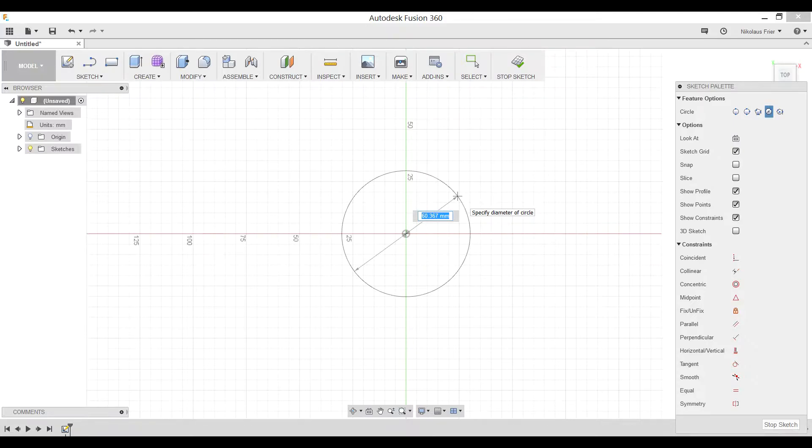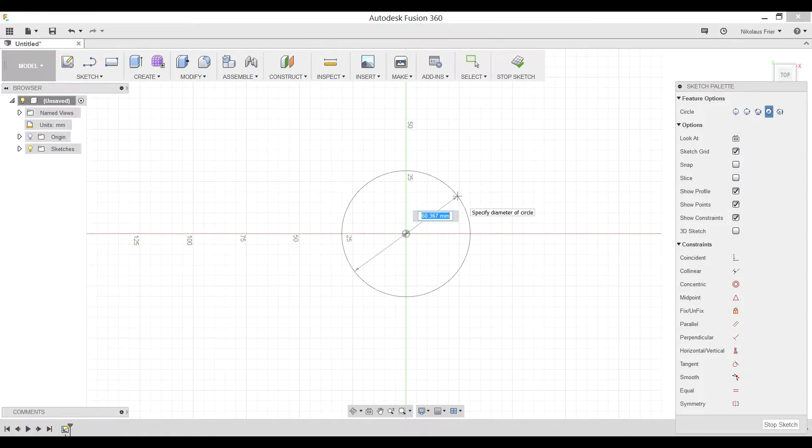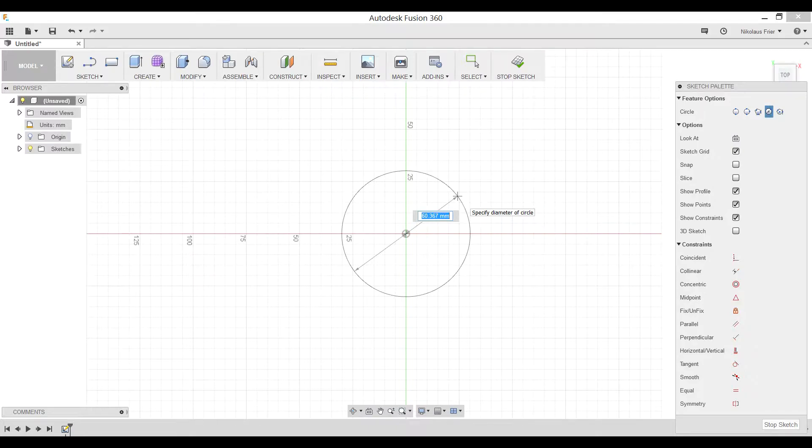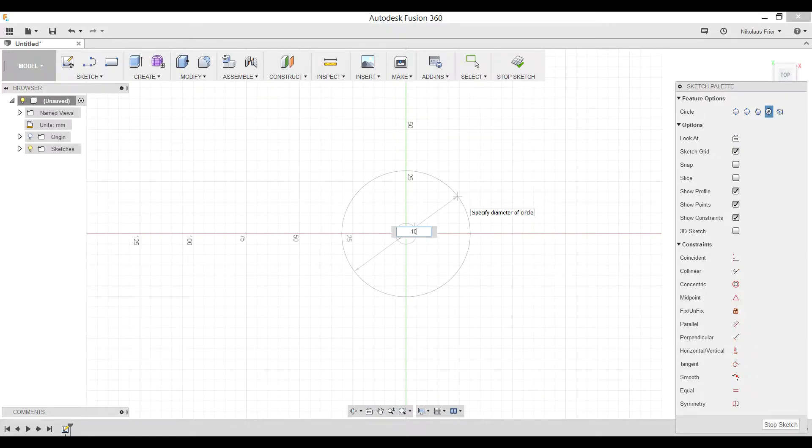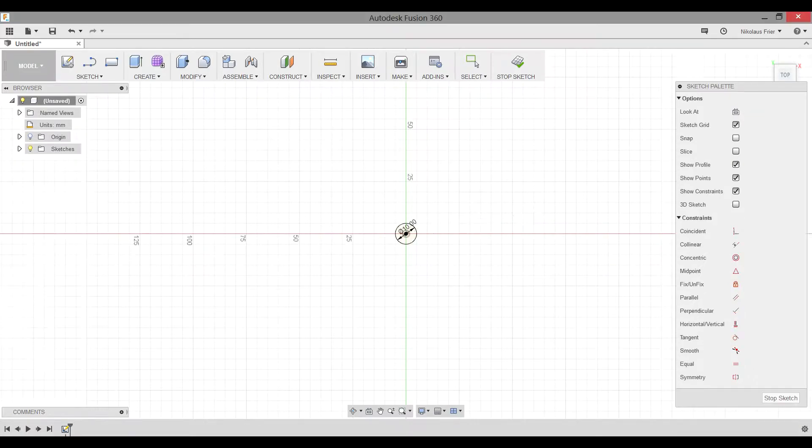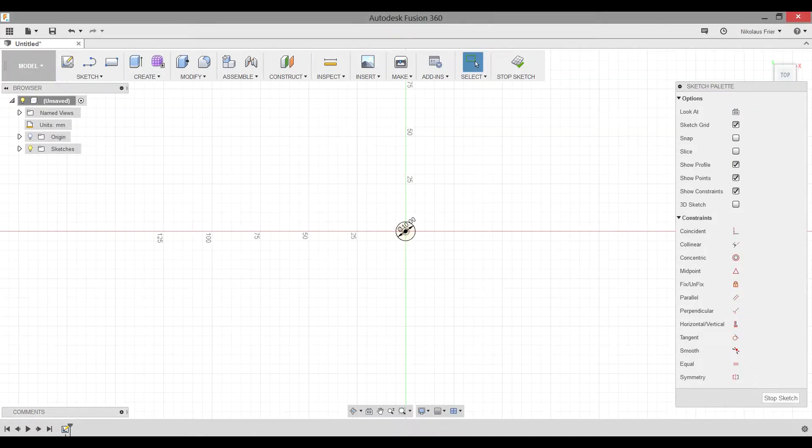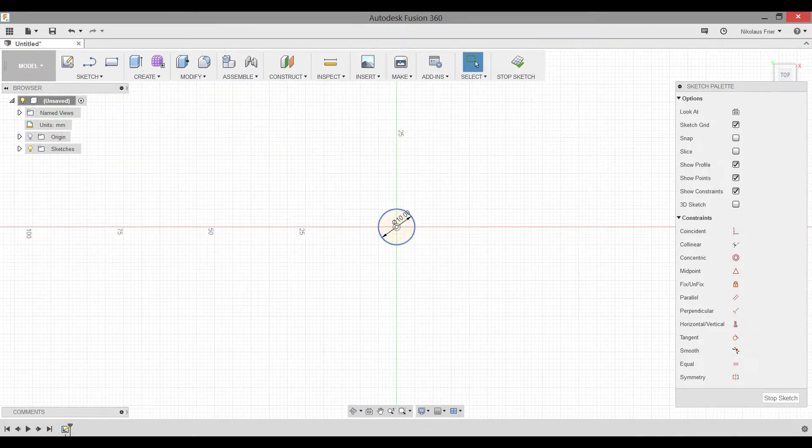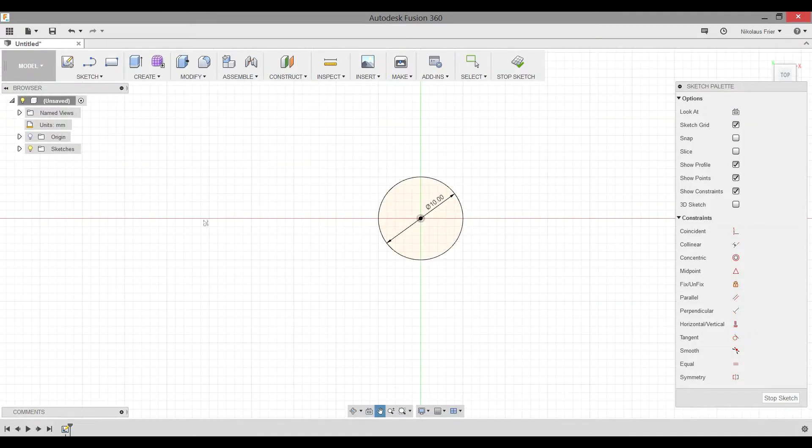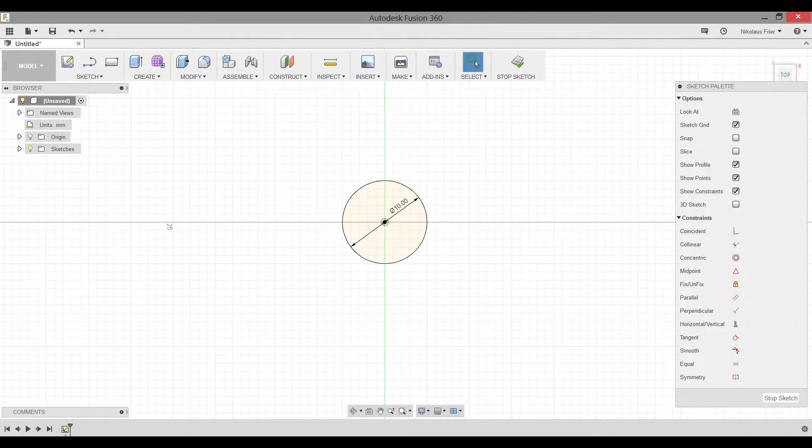Click once on the origin of your circle and then you should be able to type in the amount that you want. For this first circle, we want it to be 10 millimeters in diameter. If you were zoomed out a little bit, go ahead and zoom in to make it take up more of your screen.